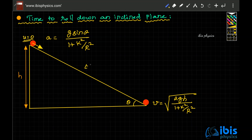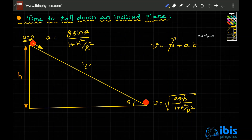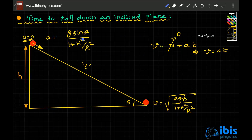The time t is what we need to find. You know the initial velocity, the final velocity, and the acceleration. Using v = u + at, where u is zero since it rolls from rest, we get v = at. So v is given by the velocity formula and a is given by the acceleration formula.